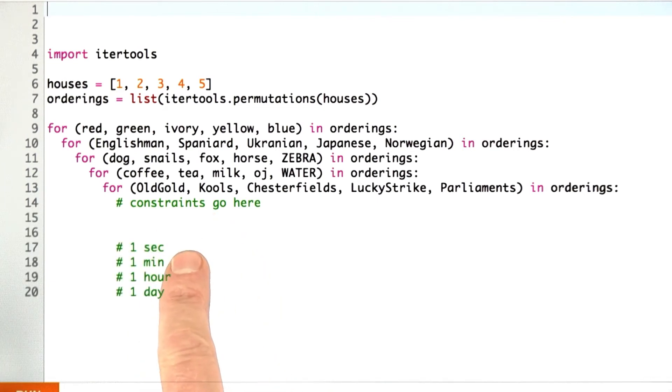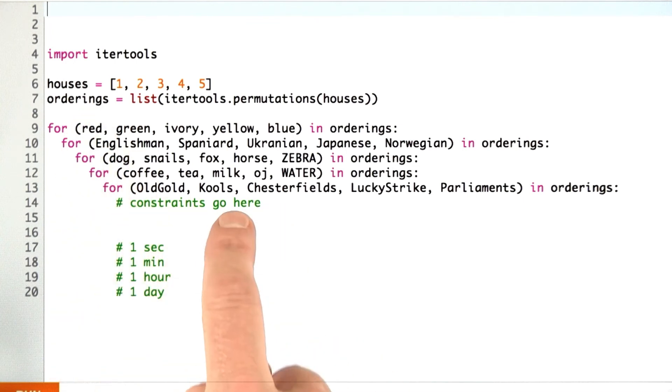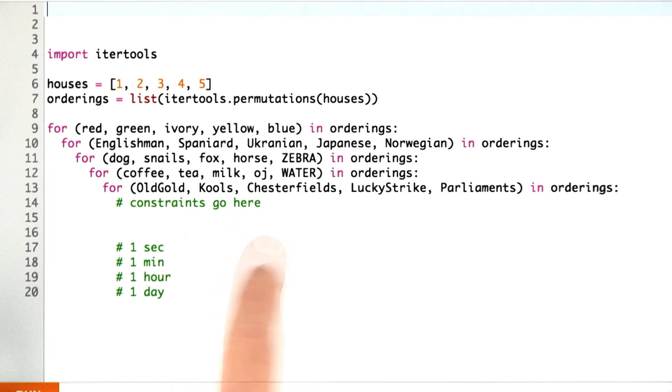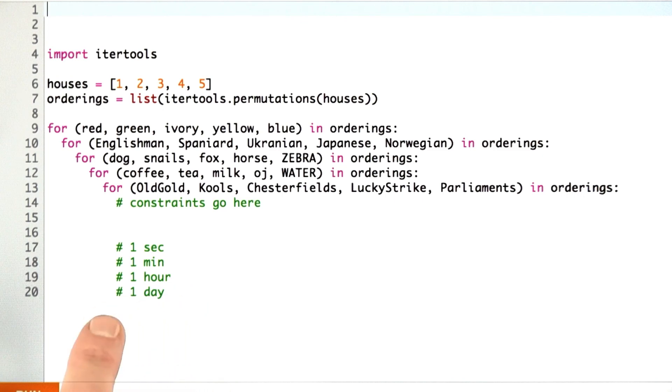Now, why don't you go back to the back of your envelope and tell me, if we wrote the program this way and filled in this code with all the constraints, and then ran it, about how long do you think it would take to find a solution? About a second, a minute, an hour, or a day? Click on the best answer.